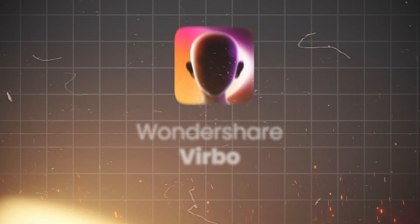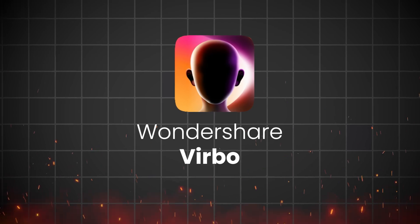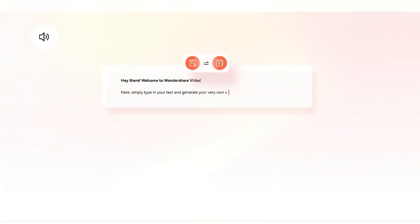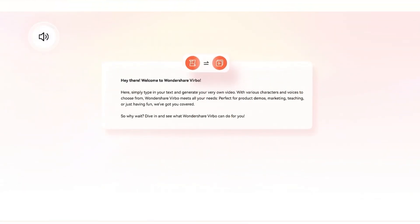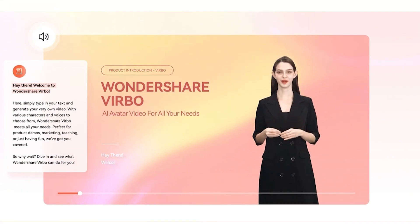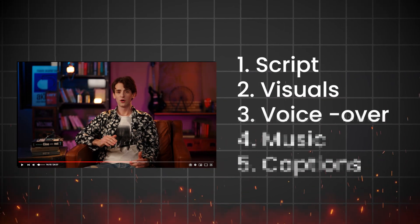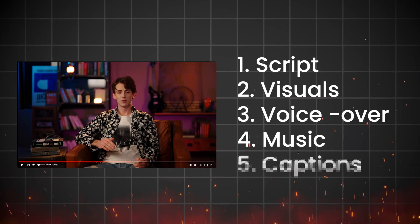Managing a successful YouTube channel can be time-consuming and overwhelming. That's where Vrbo comes in. In today's video, I will show you how to create a YouTube channel with AI step-by-step by automating the entire process, from script writing to visuals, to voiceovers, and more.